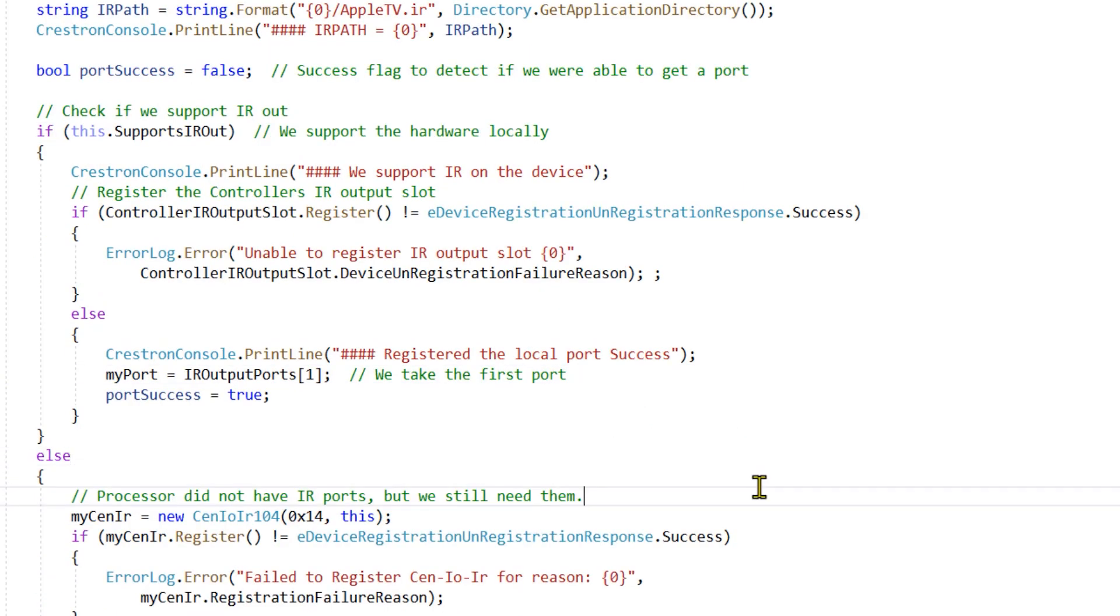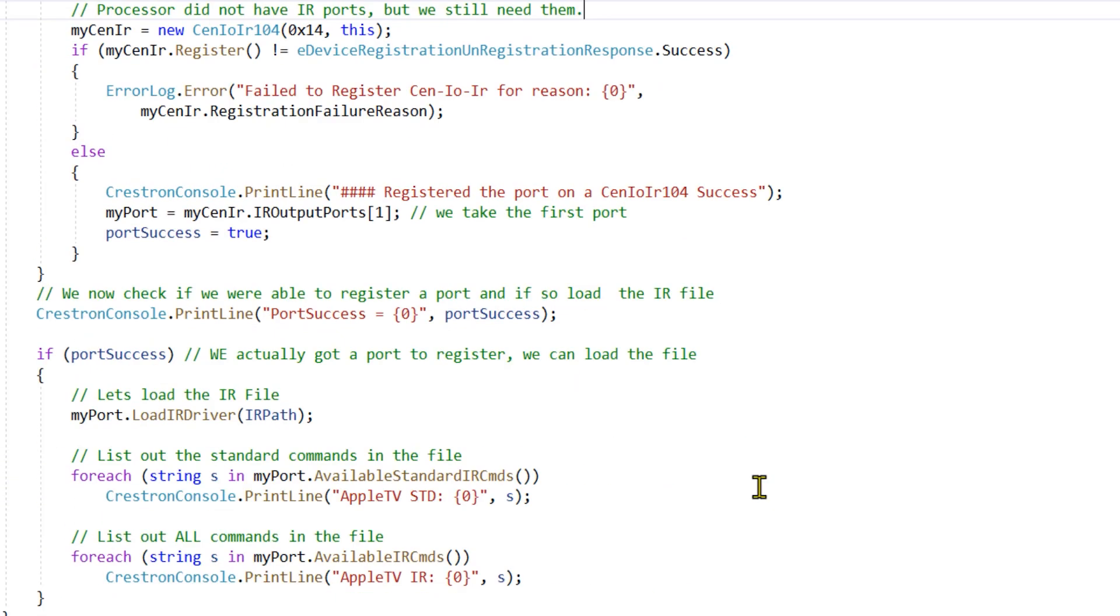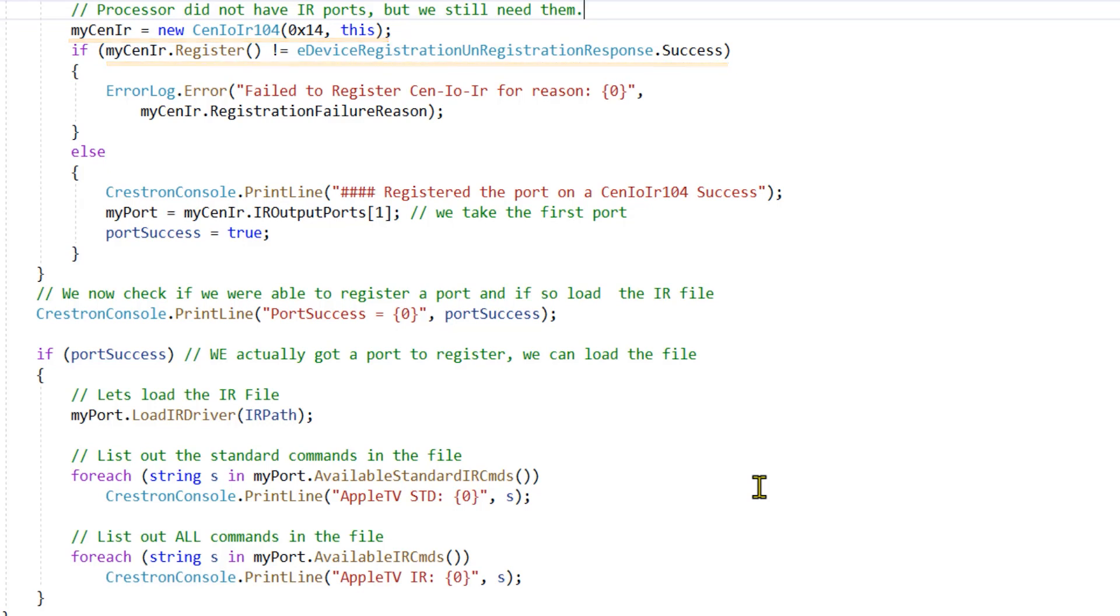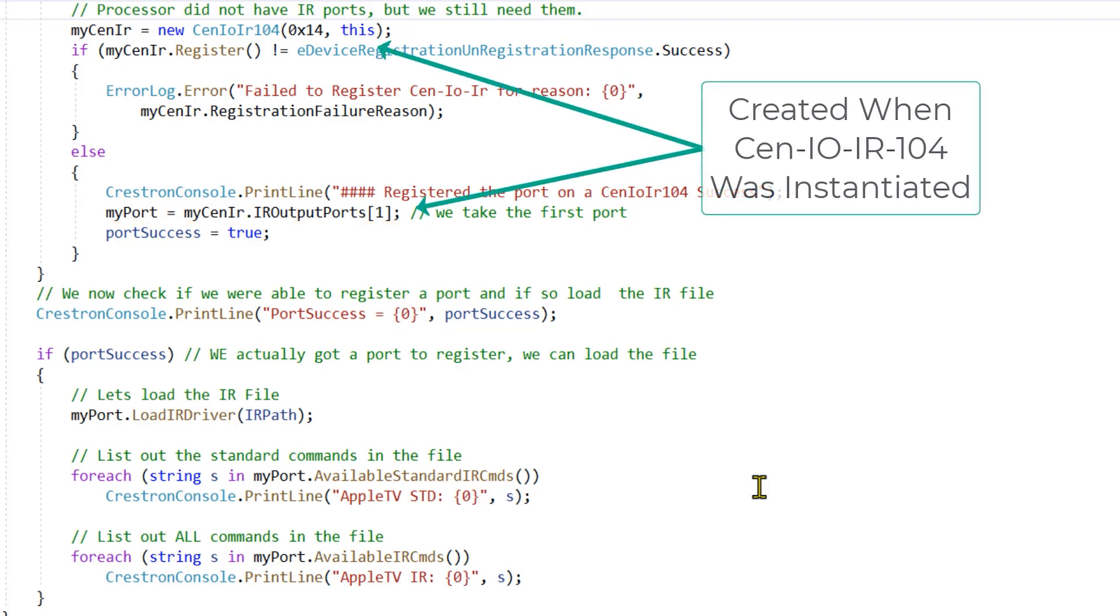If it does not support built-in IR outputs, then we need to add our SenIO IR-104 and register it. We check if registration was successful, and finally assign its IR port to our container. This IR port did not have to be instantiated because it was created when we instantiated the hardware that contains it.